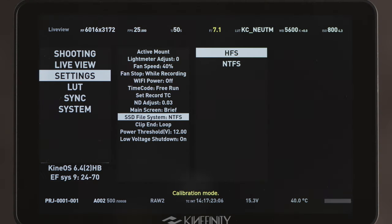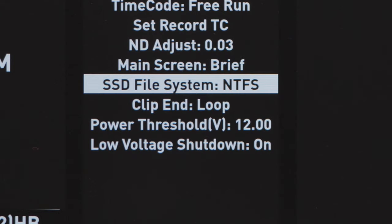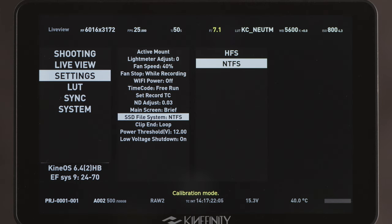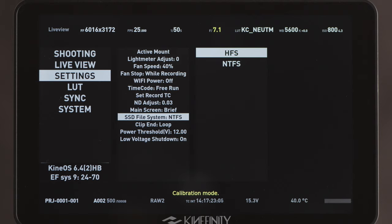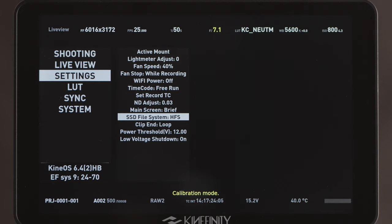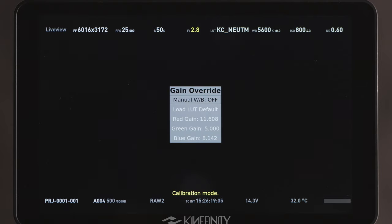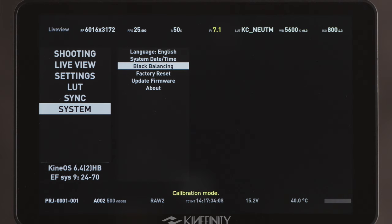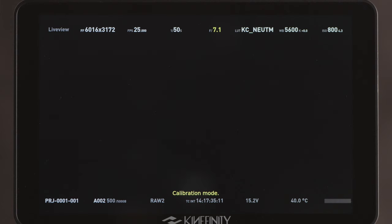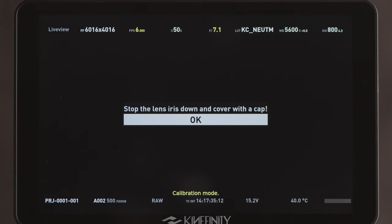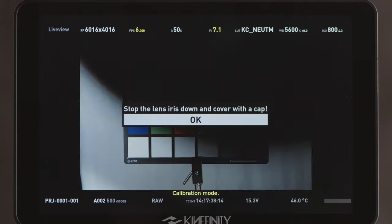Still under Settings, we have the choice of the SSD format, called SSD File System, where you can choose between HFS format for Mac and NTFS format for Windows. Under LUT, there is an additional setting called Gain Override. This feature is also reserved for use by the manufacturer or authorized Kinefinity service partners. Finally, under System, you'll find the Black Balancing function, which calibrates the camera sensor for absence of light.